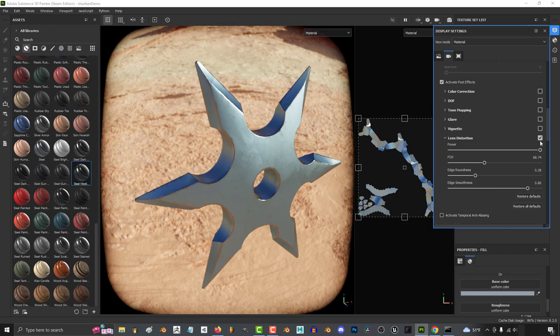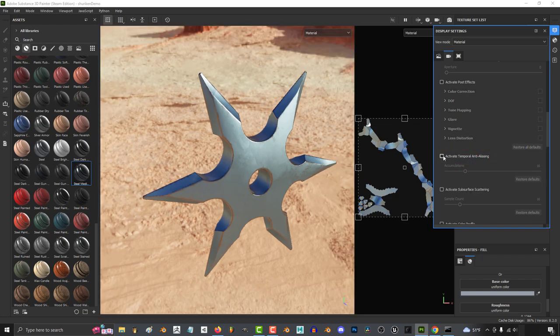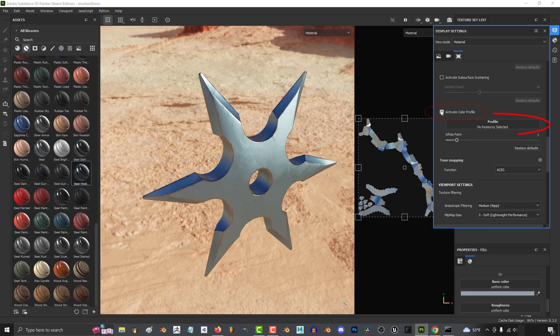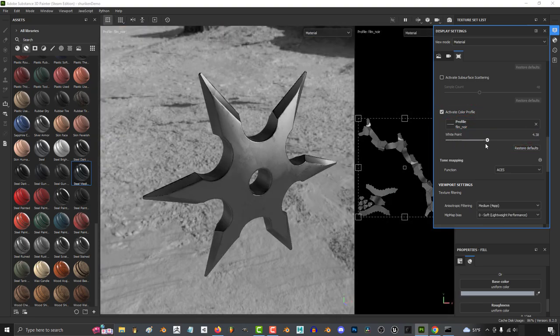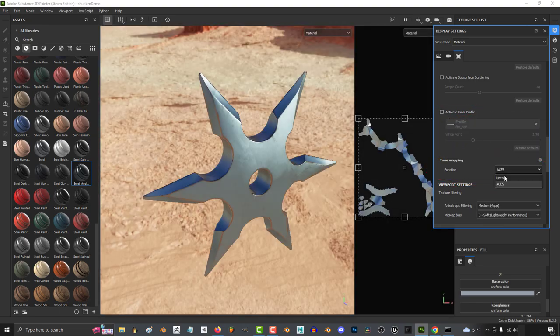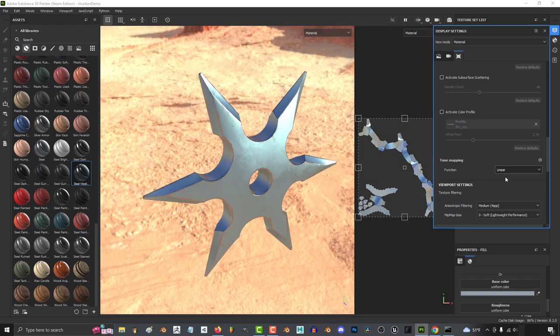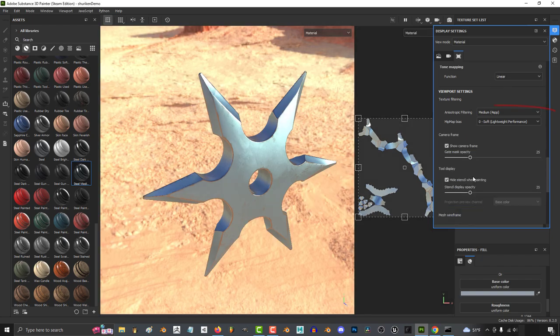If you want to mess with the anti-aliasing, you can do that over here. This controls subsurface scattering. If you have a specific color profile, you can set that and adjust it here. Tone mapping function can be set to either linear or ACES. The texturing filters and mipmap settings are controlled over here.